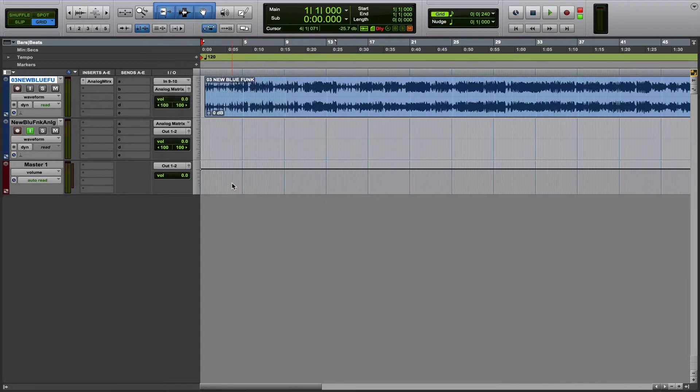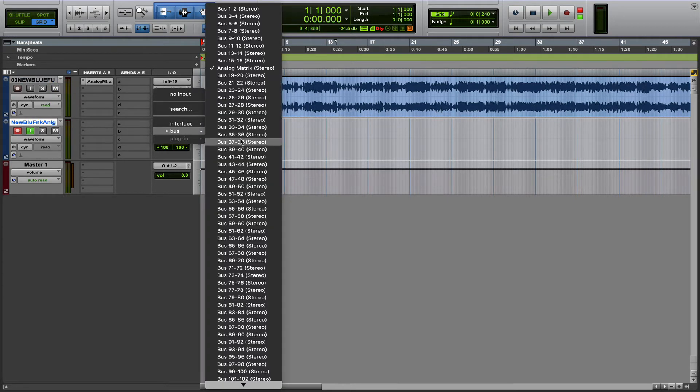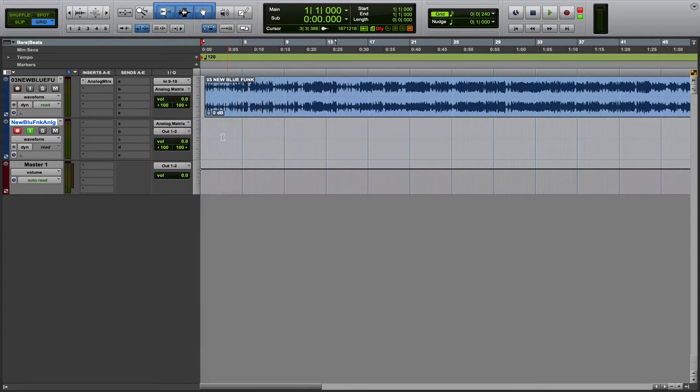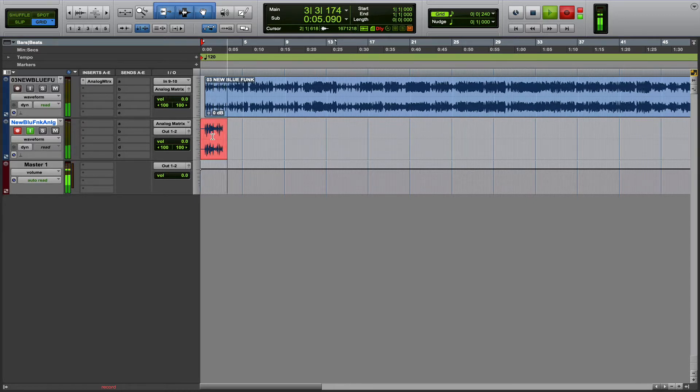And the new audio track that we've created, we're going to set the input to that same bus. And once you have that routing completed, you're ready to go ahead and hit record, and audio will now transmit from your computer to the hardware and back to you all in real-time.